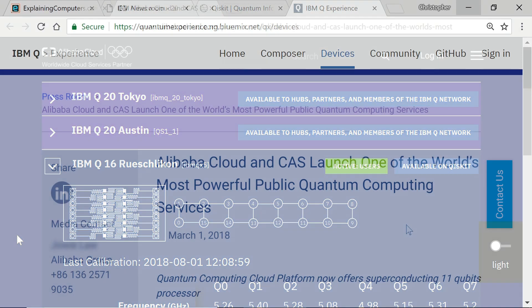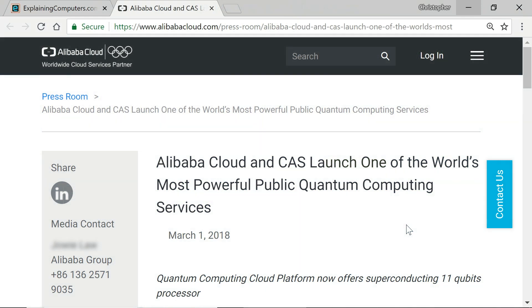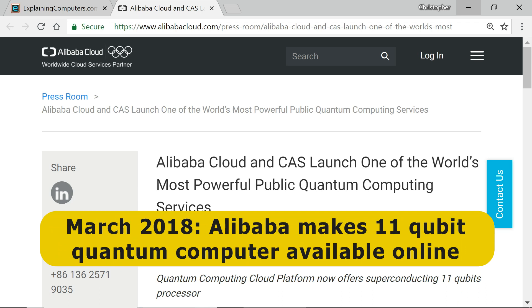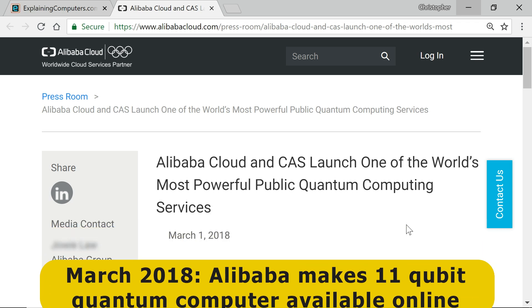Another large company now providing online access to quantum hardware is Alibaba. In March 2018, the Chinese e-business giant launched its superconducting quantum computing cloud to provide access to an 11-qubit quantum computer. This was developed with the Chinese Academy of Sciences and, like the IBM Q Experience, allows users to run quantum programs and download the results.